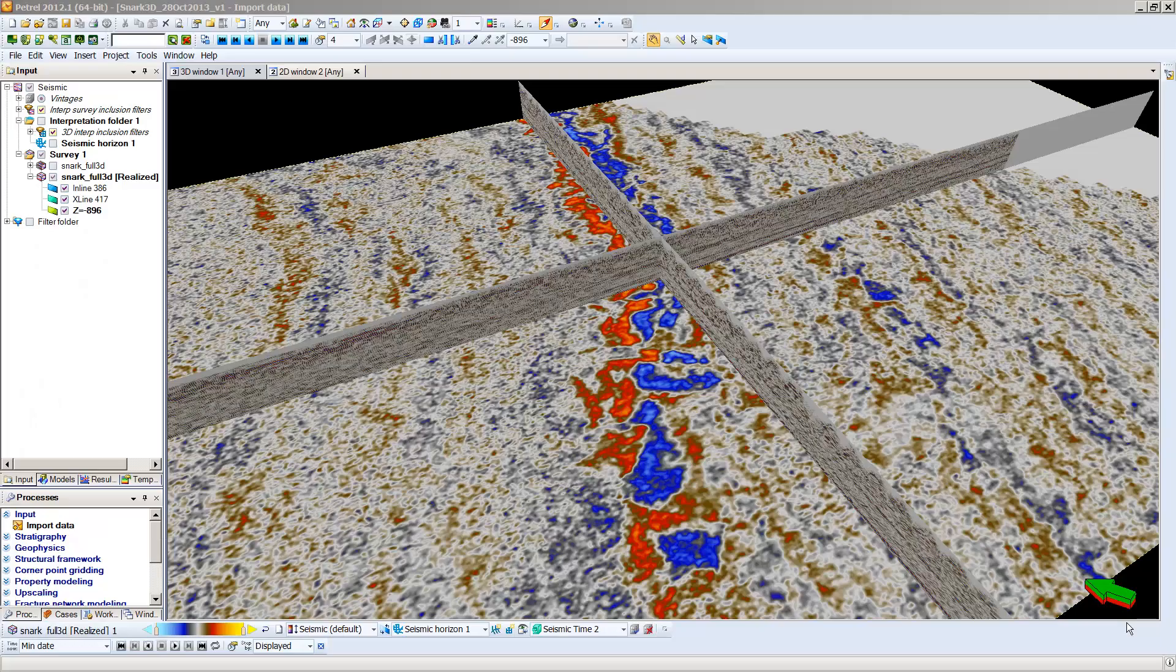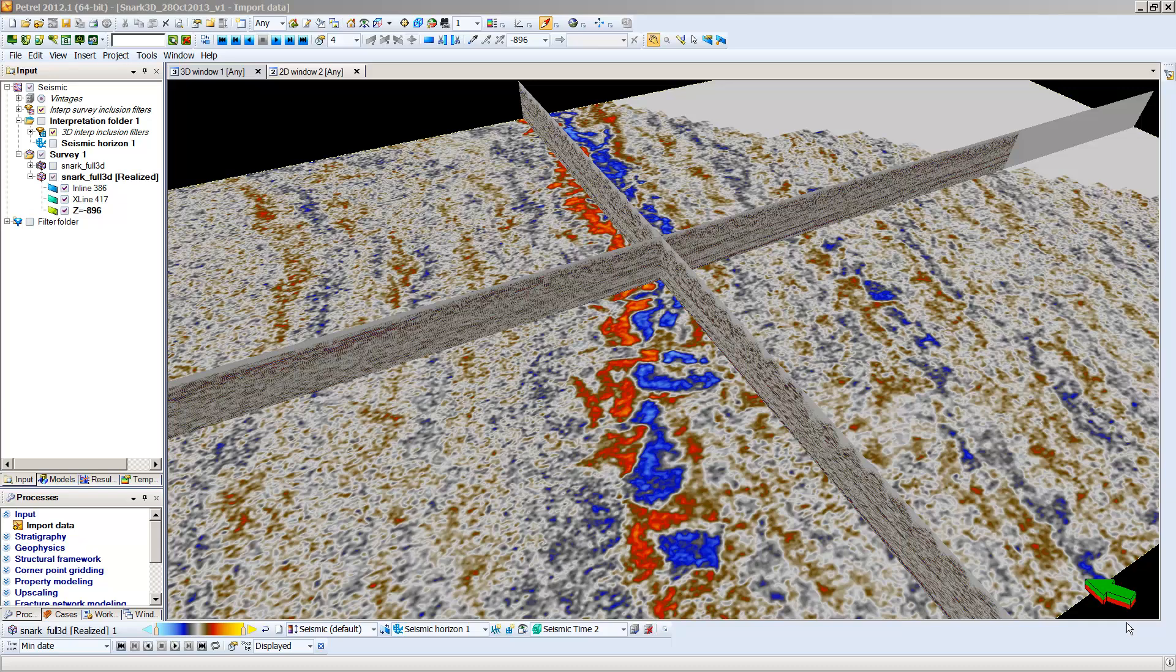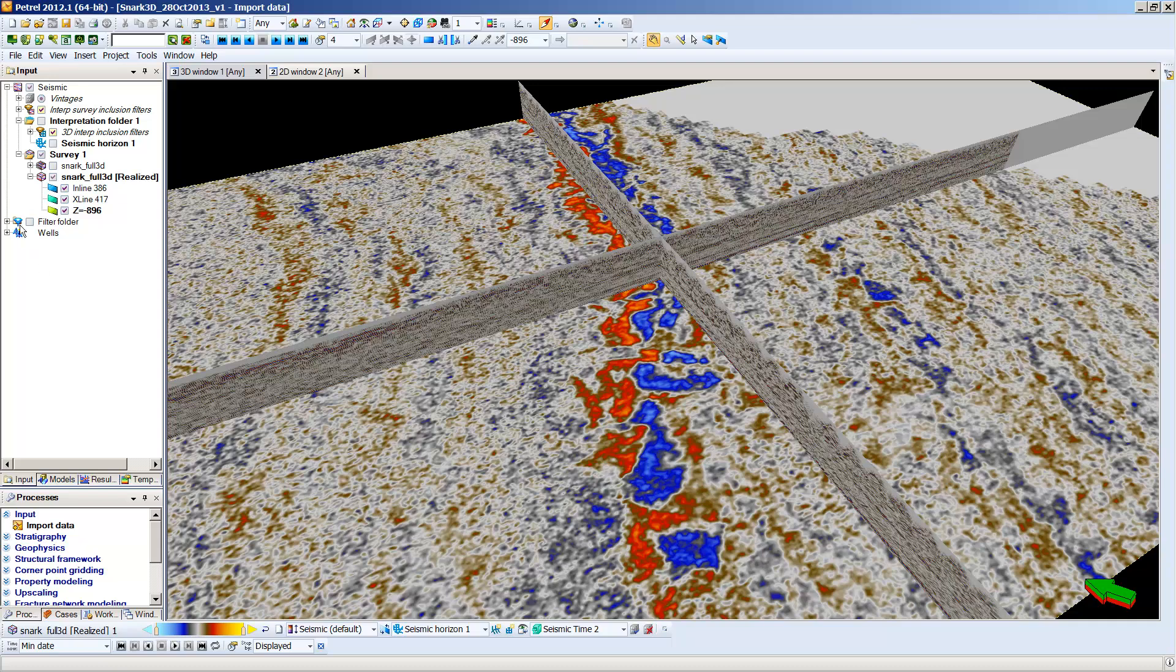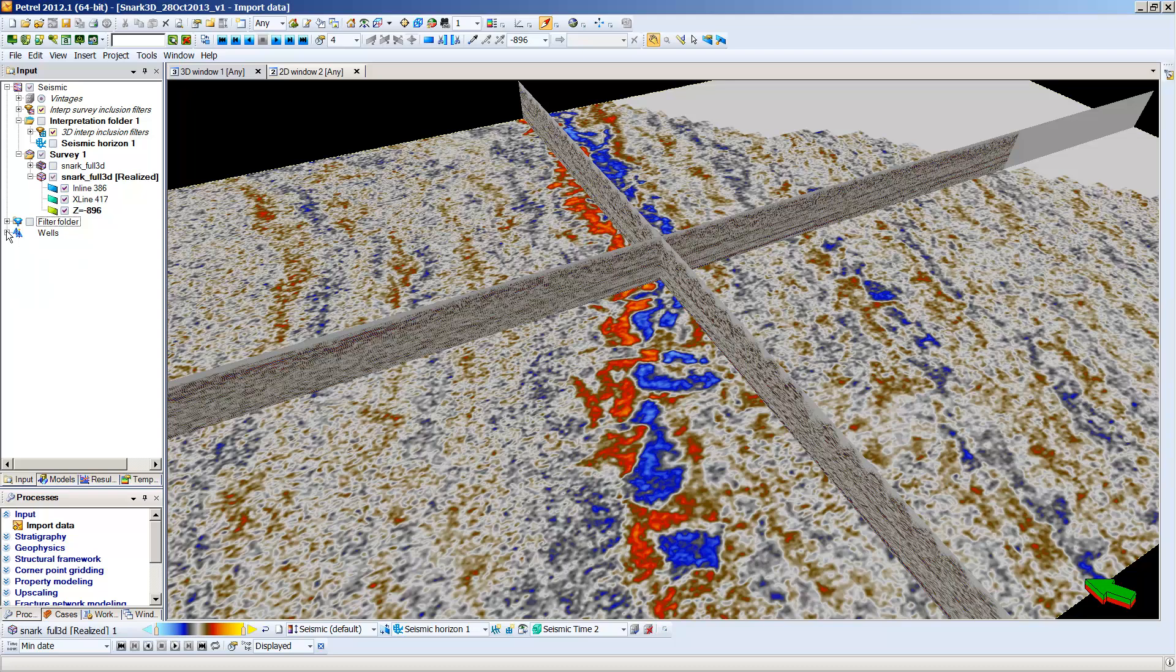Okay, now we're going to actually load the Bujum 1 well into our data. Now just as we had to load an initial seismic folder to hold all of our seismic data, we're going to do the same thing with wells. So I'm going to go up to insert and I'm going to go down to new well folder and that's going to create our well folder. It has some stuff in here that you can use to sort things out. I'm going to try to get that out of the way.